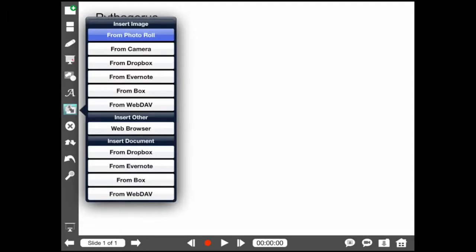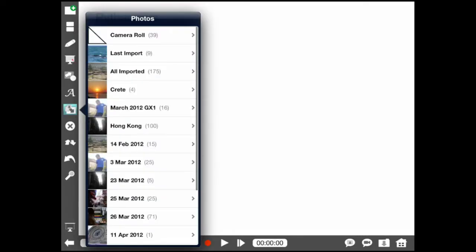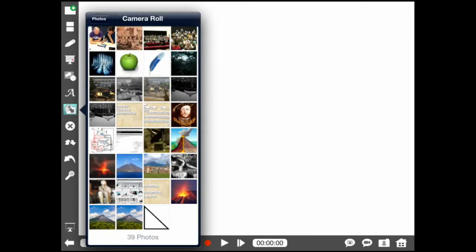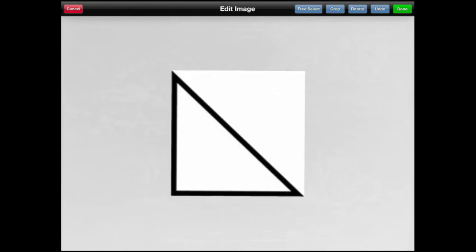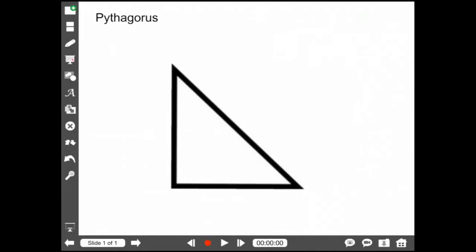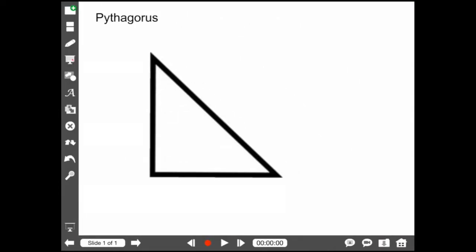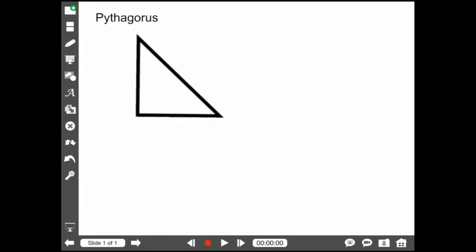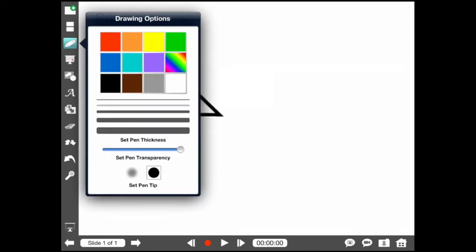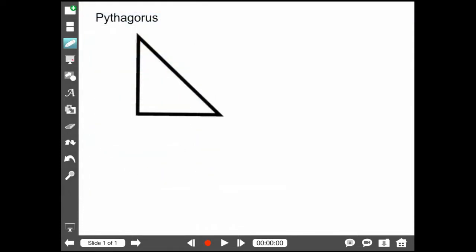Now here you can see I'm accessing the camera roll. I'm bringing in an image of a right-angle triangle and I can resize it by pinching, position it by dragging. Here's my black pen and I'm going to choose black ink.